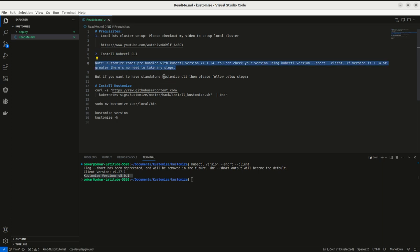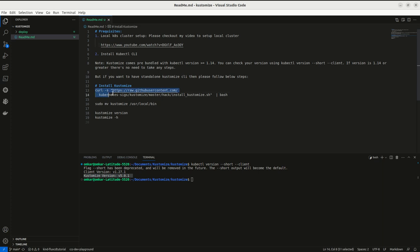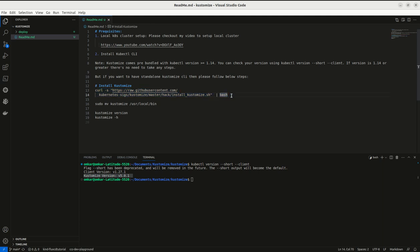then I recommend you to follow these steps: just curl this URL and it will take care of setting up Kustomize CLI in your local.